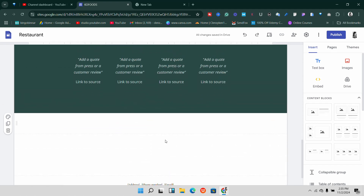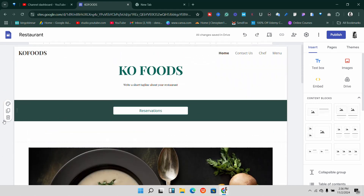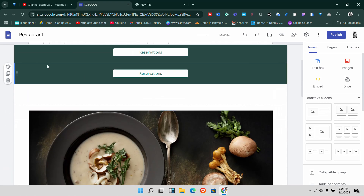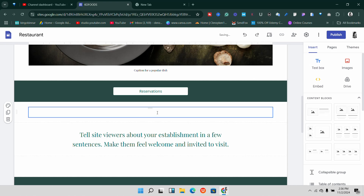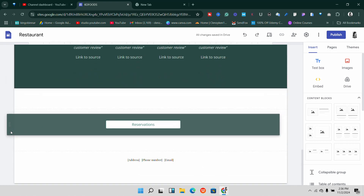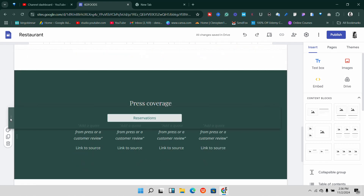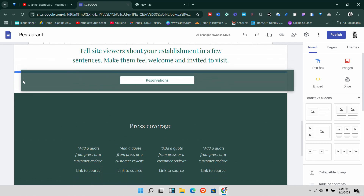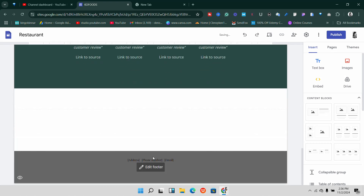After that we have this long list section and you can go ahead and add even more sections. For example, I duplicated this reservation button and scrolled down to place it here. You can duplicate it again and position it further down the page — you want people to be able to use it easily from anywhere on the page. I'm going to delete the extra one for now.